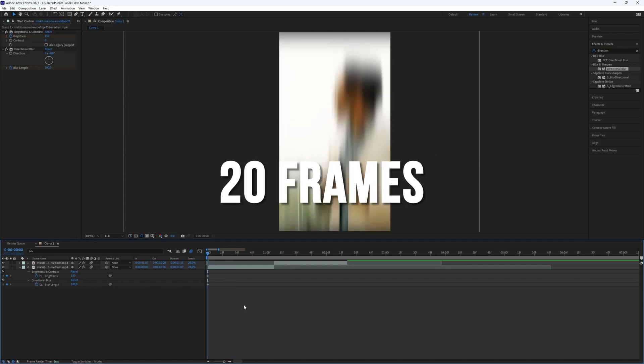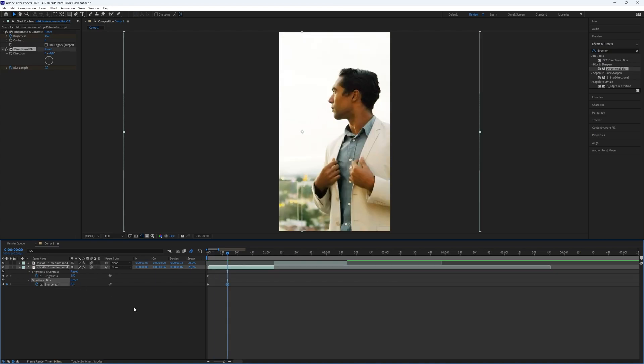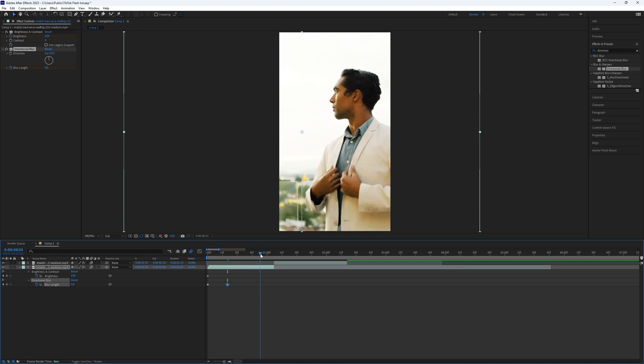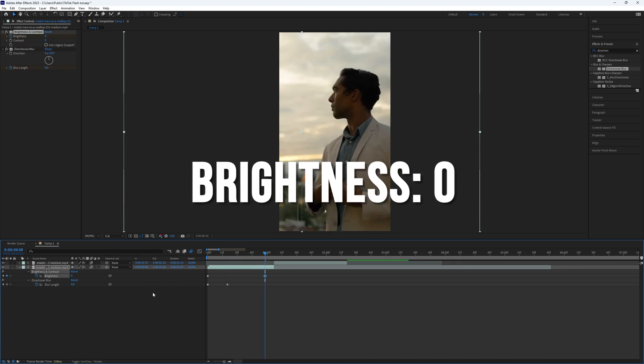Now move 20 frames forward. You can do this by using the Page Up key to forward one frame per click. Set the blur link to 0 at this point. A little further ahead, set the brightness to 0 as well.